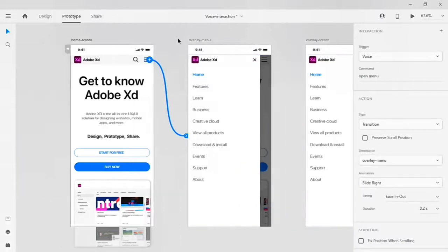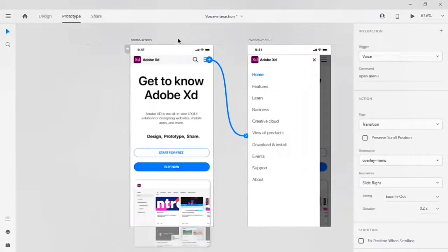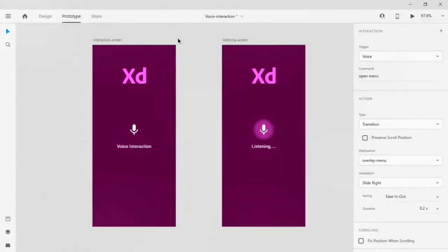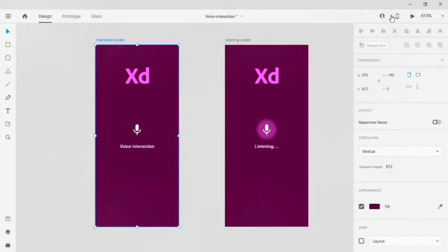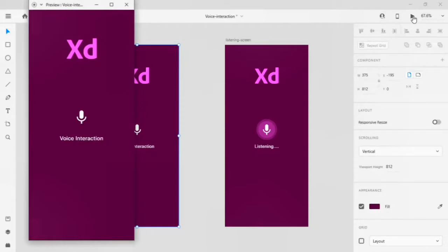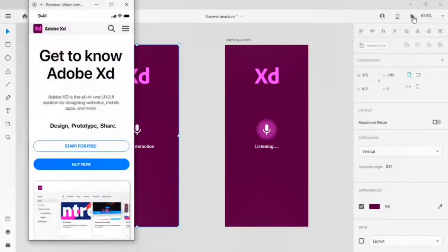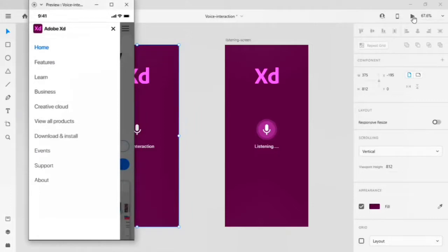Let's check whether it's working or not. Go back to the interaction screen, go to design, then click on your play button — the preview will appear. Let's press the space key on the keyboard and give the command lines: 'hello XD', 'show home page', 'open menu', 'close menu'.